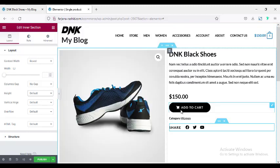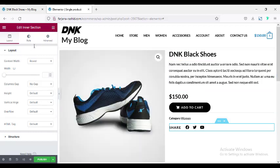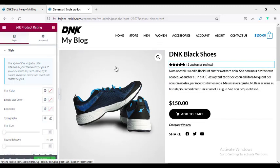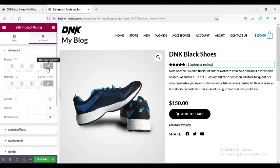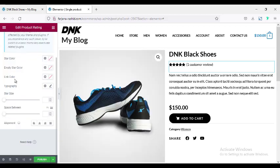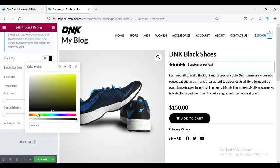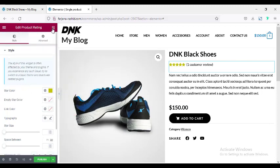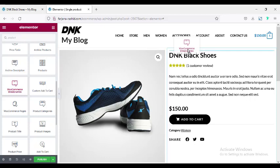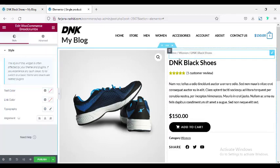Now I'm adding Product Ratings — searching and placing it under the title. Going to the Advance tab, adding a bottom margin of 20. Going to Style > Star Color, I'm making it yellow. Then searching for WooCommerce Breadcrumbs and adding it to the top of the title, keeping the default style.